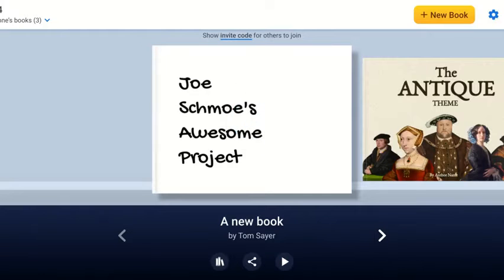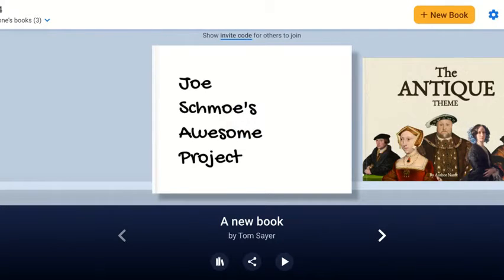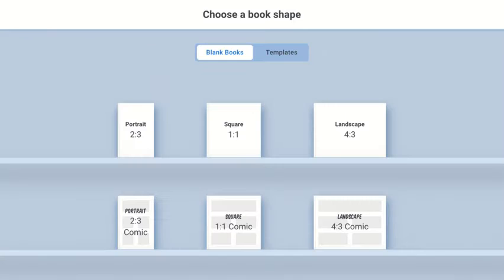So here's Joe Schmoe's awesome project. And what I need to do is to add a page. I'm going to go to new book.